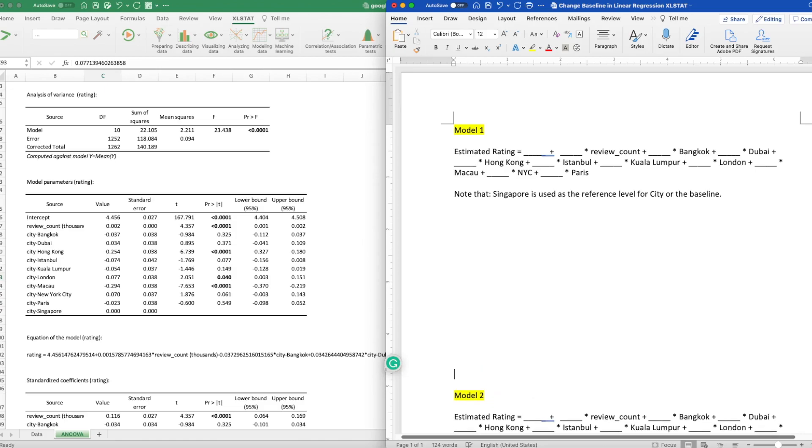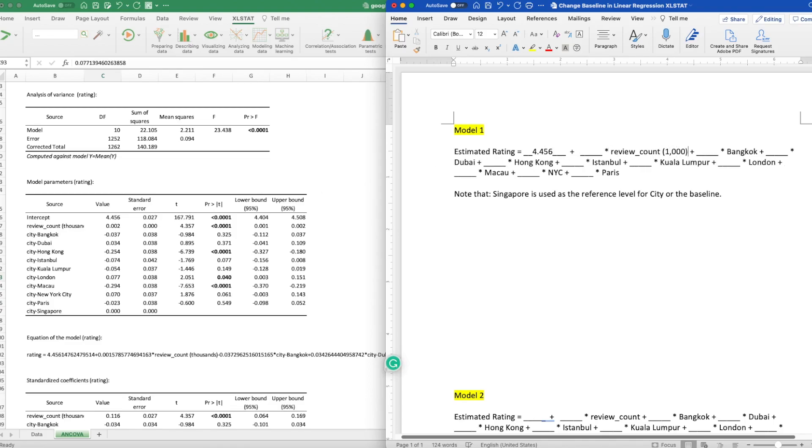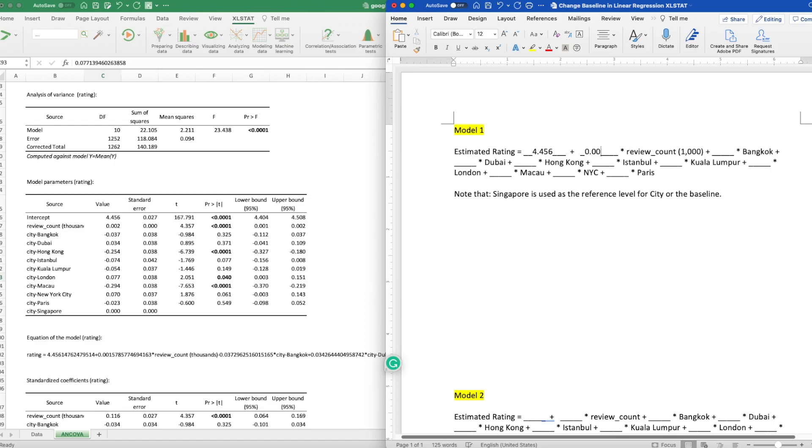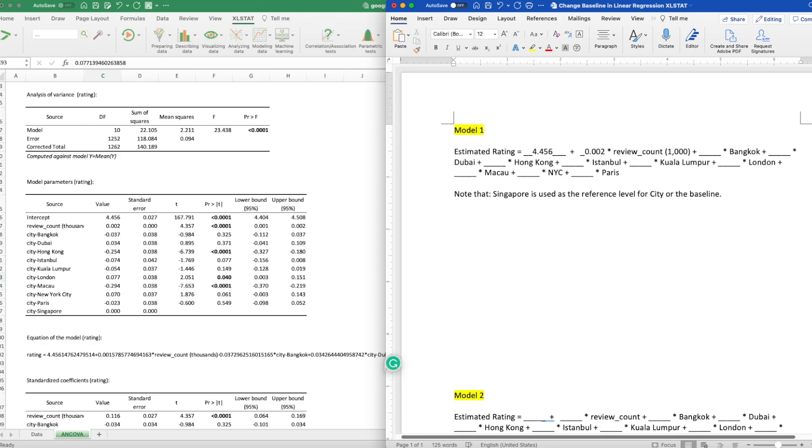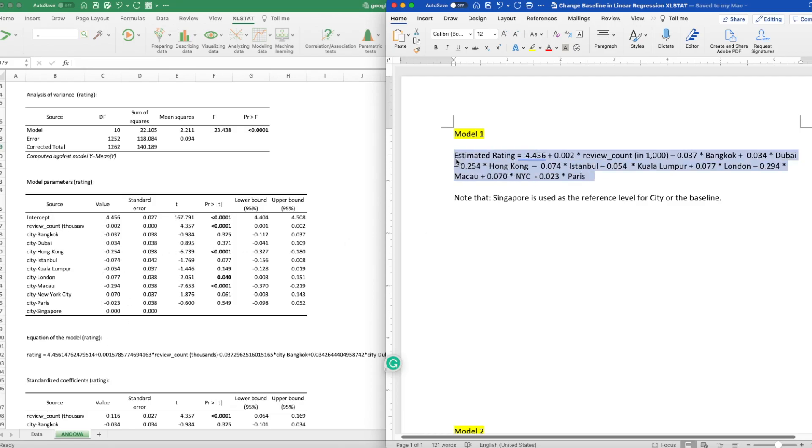And what I'm going to do next is I'm going to write down our model. So let's take a look at our model so I can fill in the blanks. So first of all, this is an estimated model, estimated rating. So the first number you're going to fill in is going to be the intercept, which we have here, as you can see. And for the review count, which is measured in thousands, and I'm just going to put down, that is 0.002. Make sure you always copy the negative sign as well. Fill all of the numbers into the equation. As you can see, all of them are given here. I copied it from the table. And Singapore does not appear in this equation. That is because Singapore is used as the baseline.